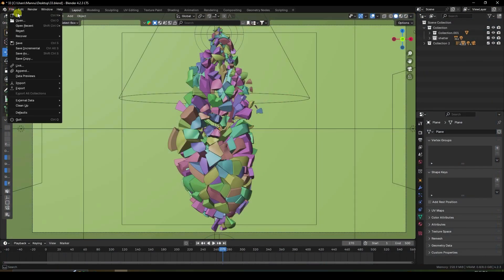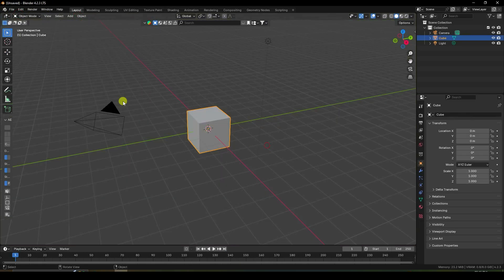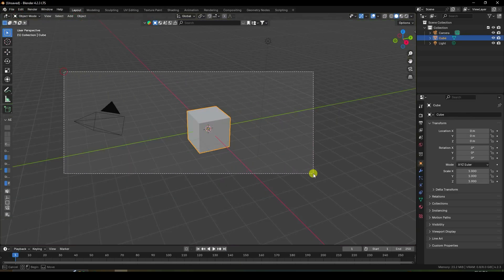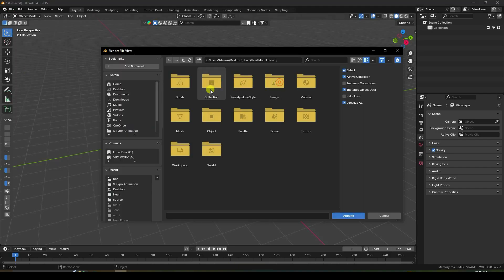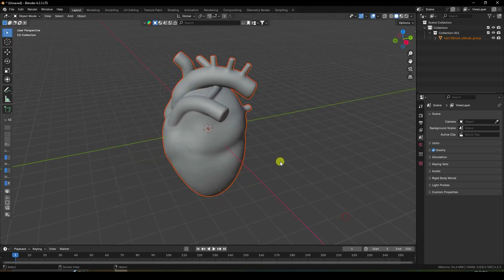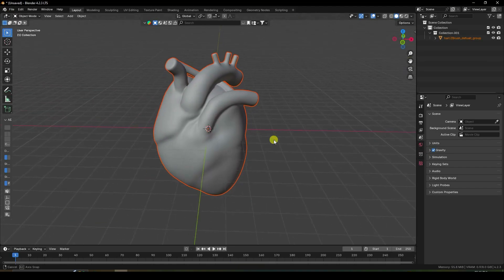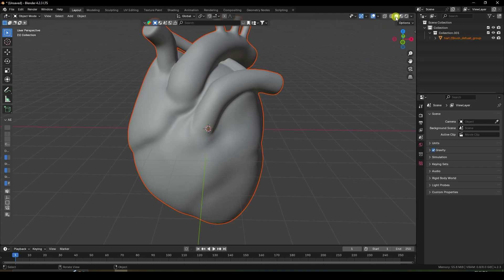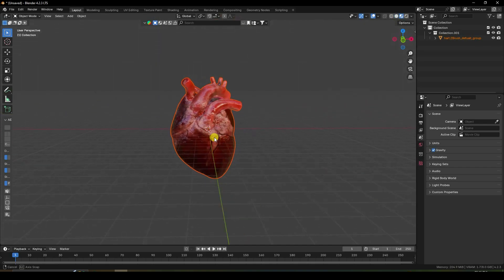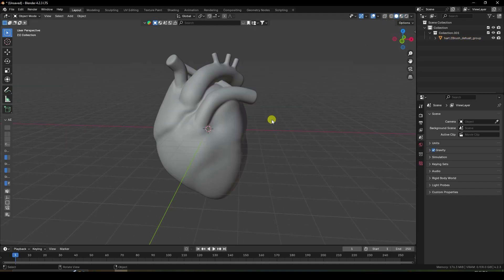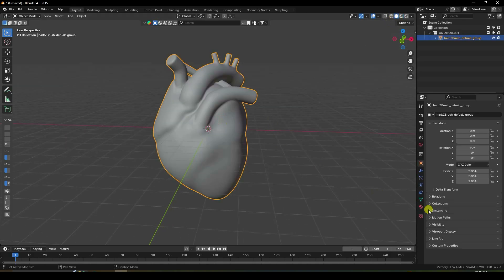Now I create a new project. Select all and press the delete key. Import your any model — select this collection and append. See guys, that's my 3D model. I'll show you my texture — see guys, that's my heart 3D model.